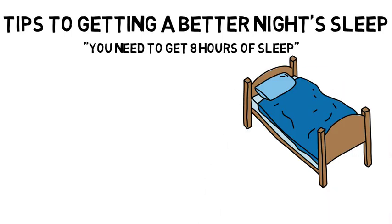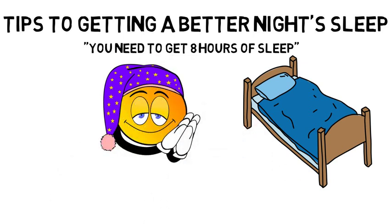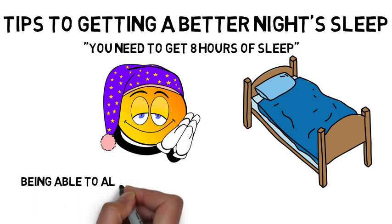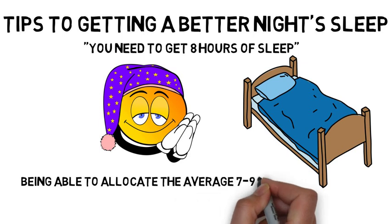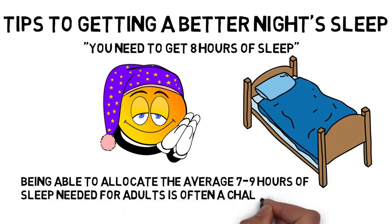In fact, the conventional wisdom that you should get eight hours of sleep does not account for people's individual need for sleep or various sleep behaviors. The truth is that in college and often as a working professional, getting enough sleep and being able to allocate the average seven to nine hours of sleep needed for adults is often a challenge.